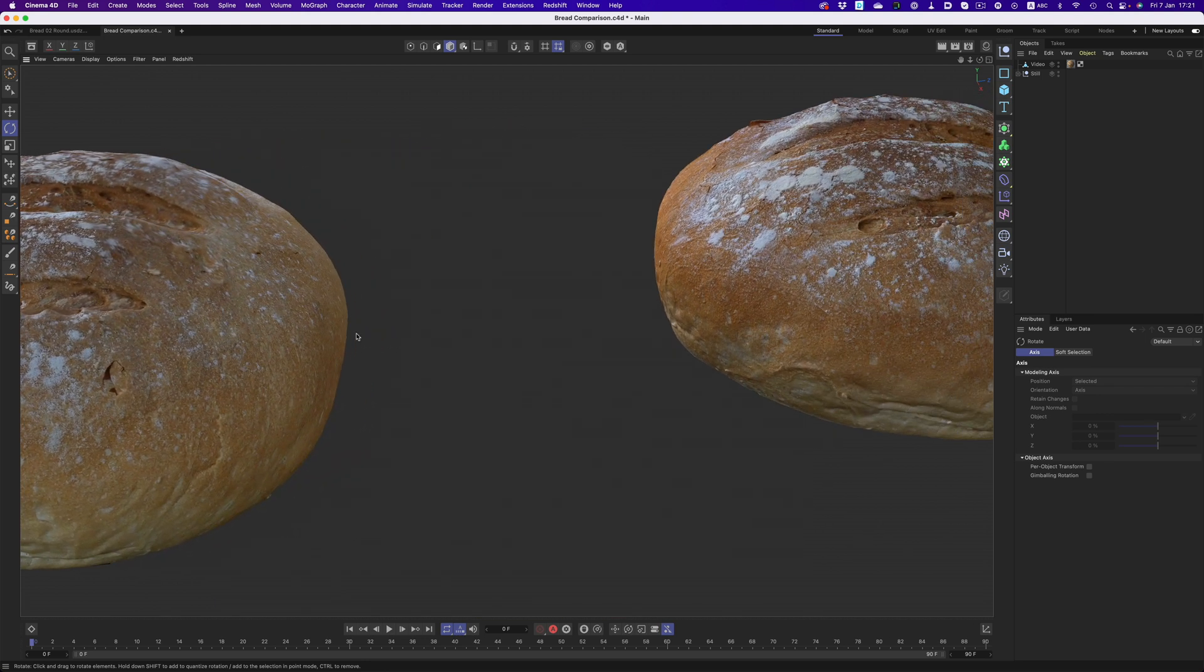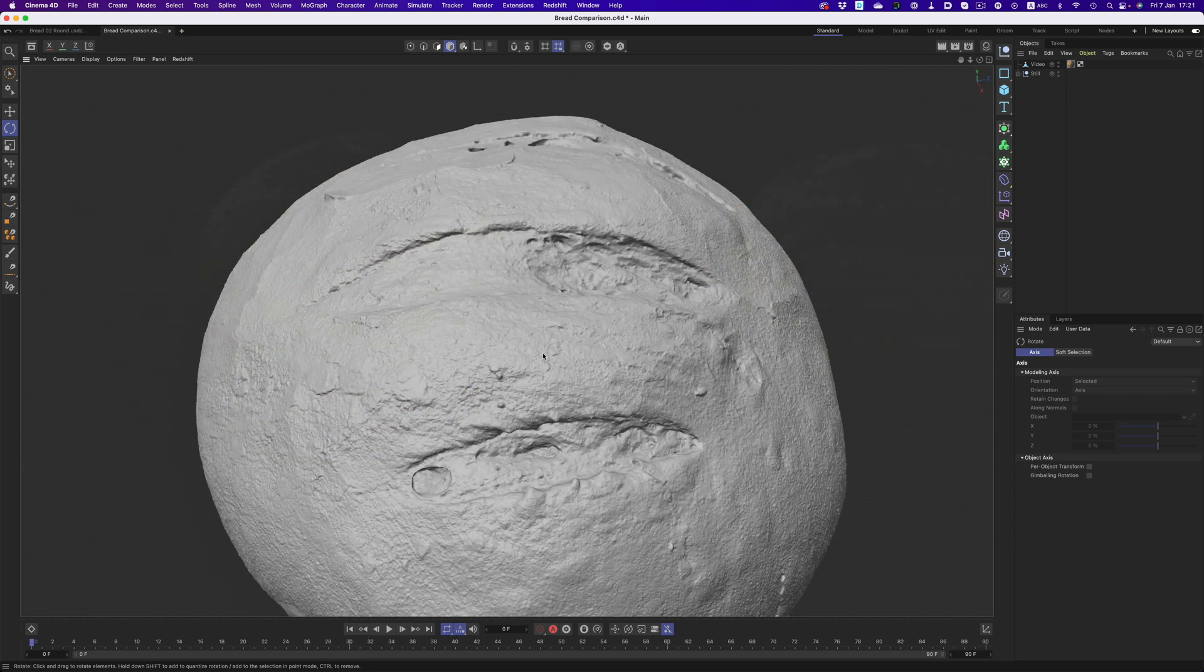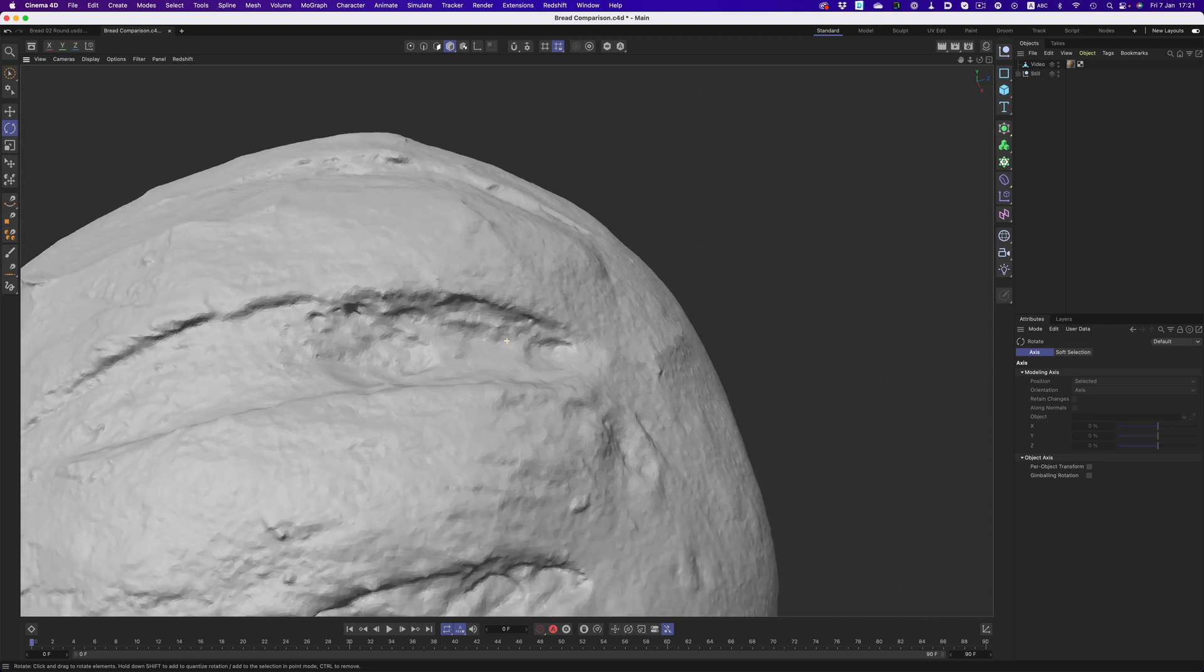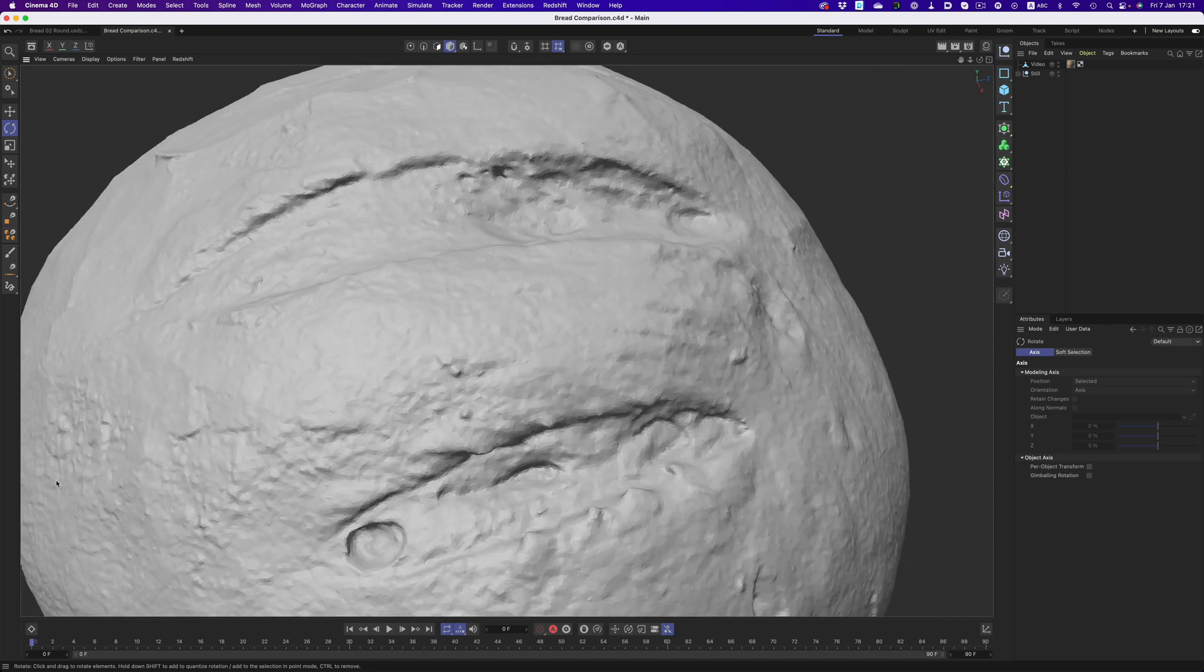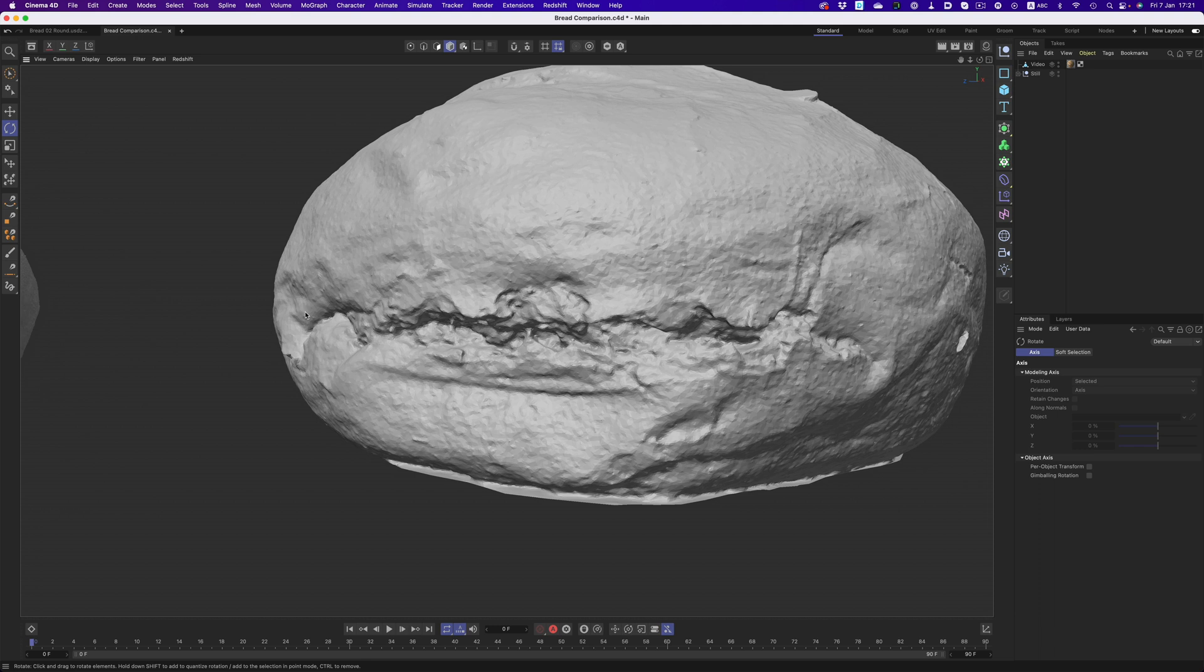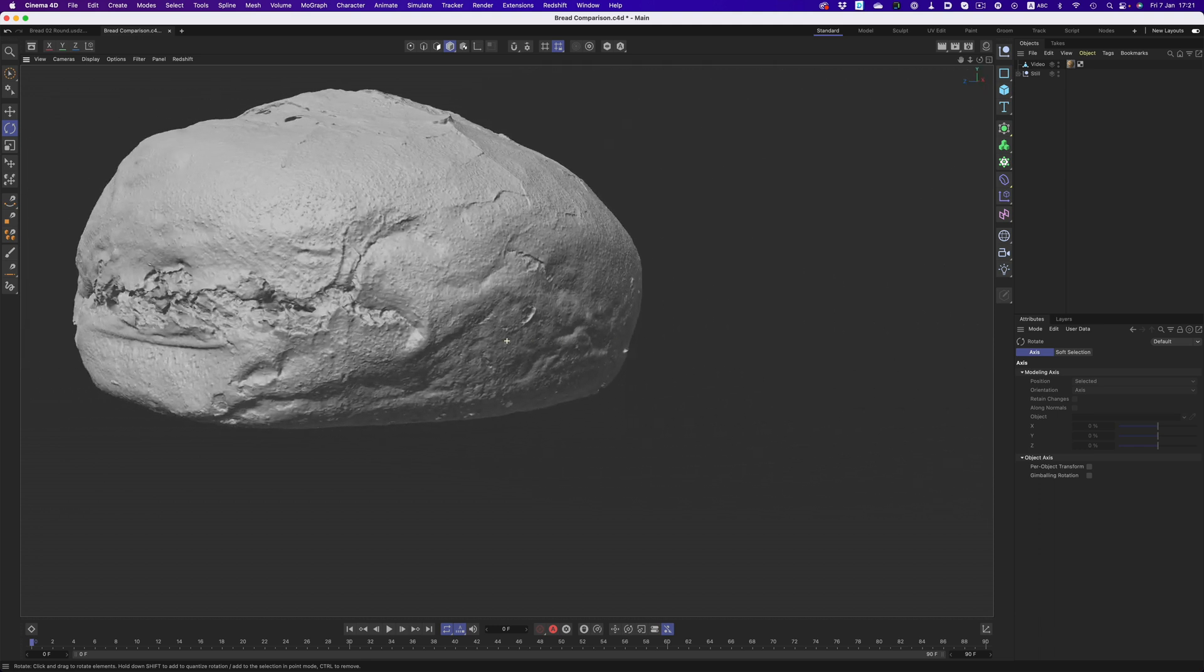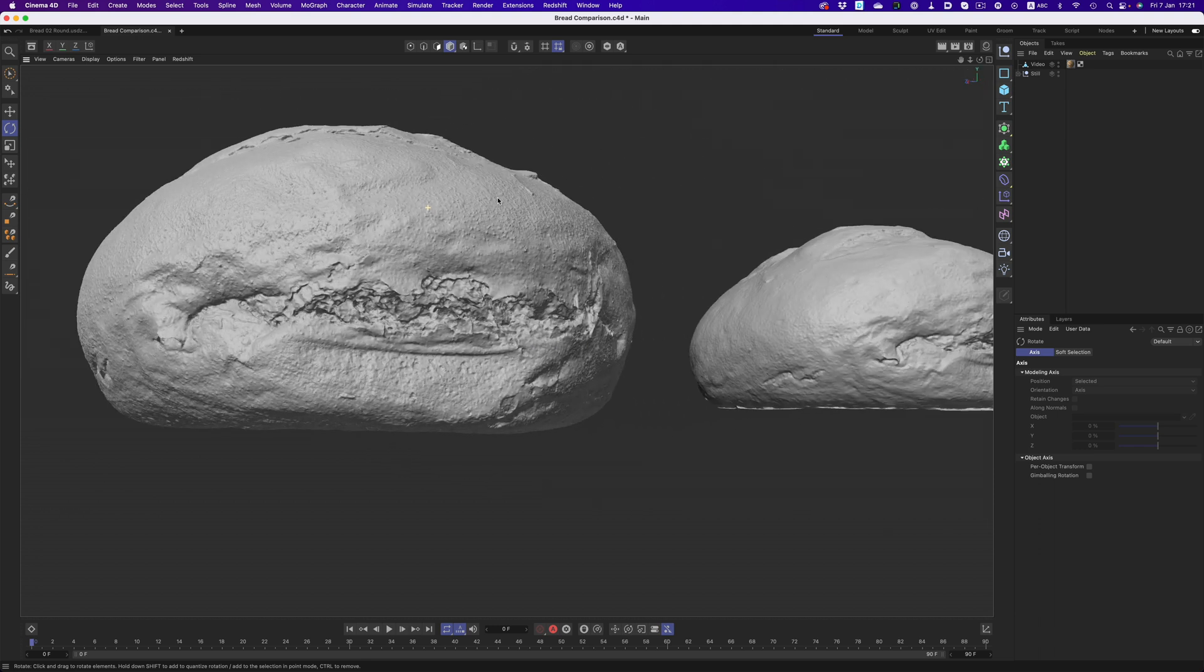Of course, once we disable the texture, it's immediately obvious that one object has a ton more detail compared to the other. Could we get by with the lower detailed mesh? Absolutely, but it's better to capture as much detail as possible and then get rid of it rather than the other way around.